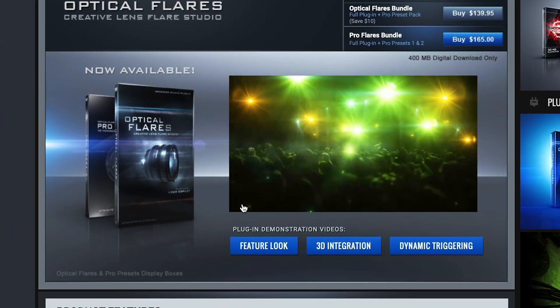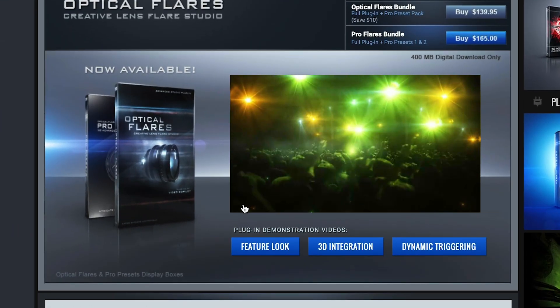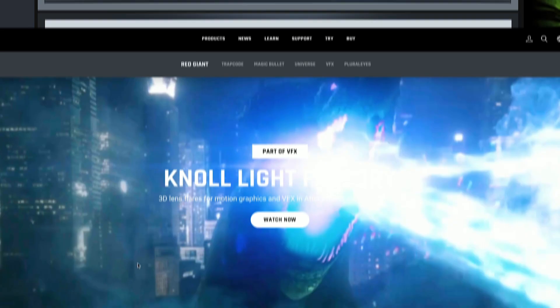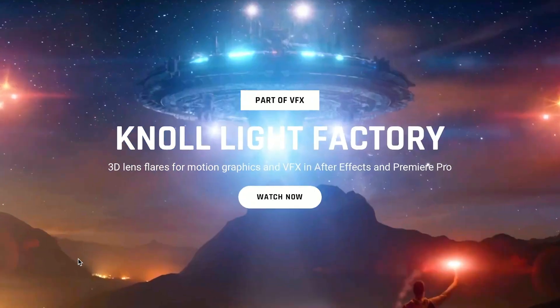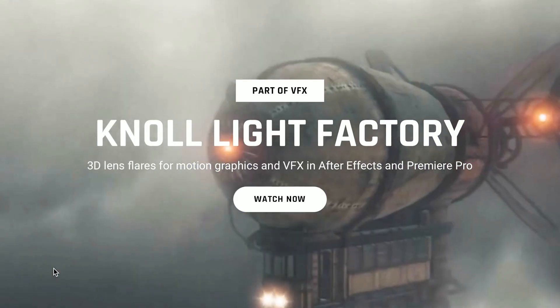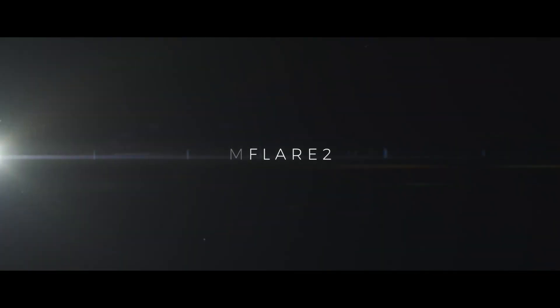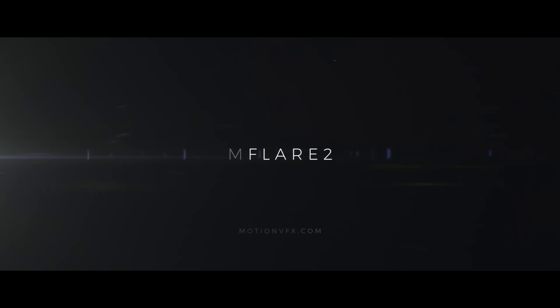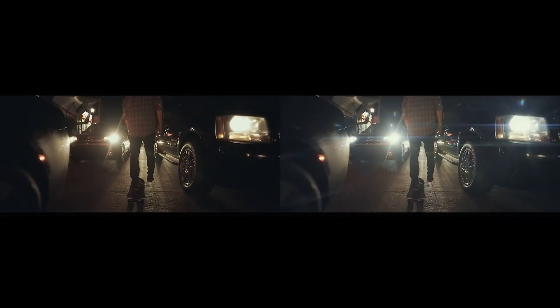For filmmakers on Adobe products, they can buy plugins like optical flares from Video Copilot or Maxon's Light Factory to create amazing lighting and flare effects but what about showing some love for Final Cut Pro? Well in that case, you'll want to check out M Flare from Motion VFX now in version 2.